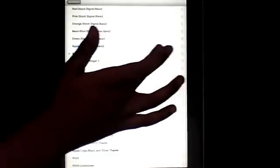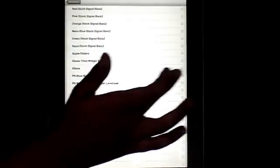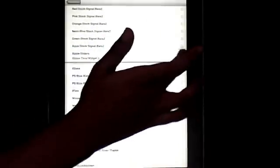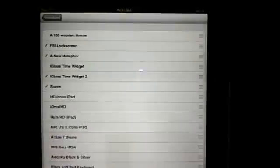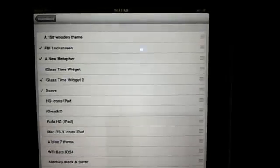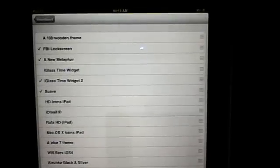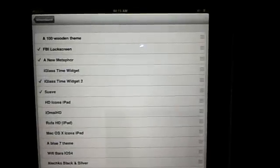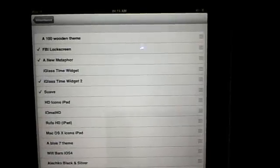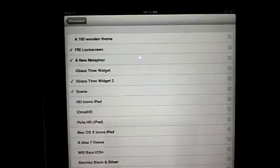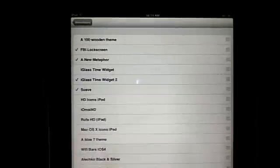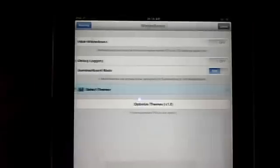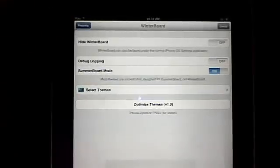Here we go. You can see my combination of FBI Lock Screen and A New Metaphor. Let's see here. FBI Lock Screen, A New Metaphor, Eyeglass Time Widget, and Suede. So I'm going to go back to WinterBoard. I'm going to respring the device and it will give me those combined. Hopefully it will come out with the right combination because I like it.